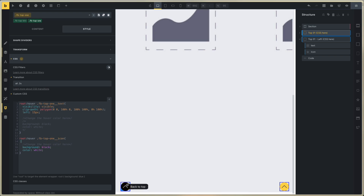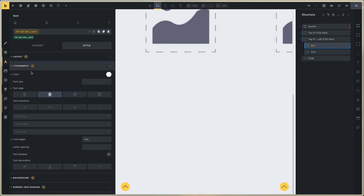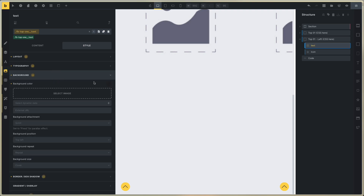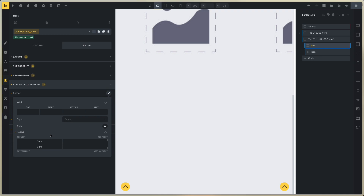If you need to change the hover for the back to top text, you don't need to use hover because this is revealed. Go to the text, select the class. You can change the typography, the color typography. And you can change the font size if you need. And you can change the background — black background and white color. And for the border, you can change the border radius.